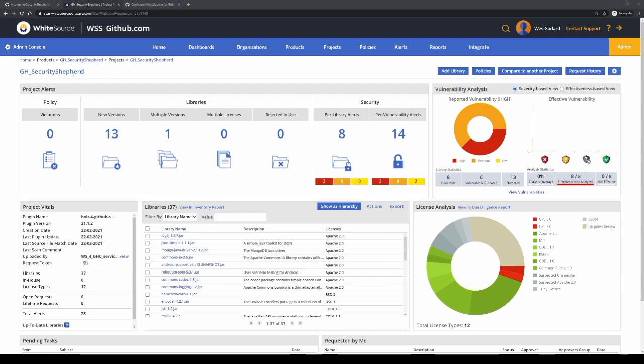By default, it'll be named gh for GitHub underscore repo name. You'll see here that this project was scanned in.